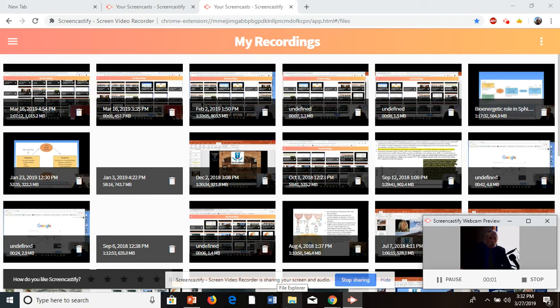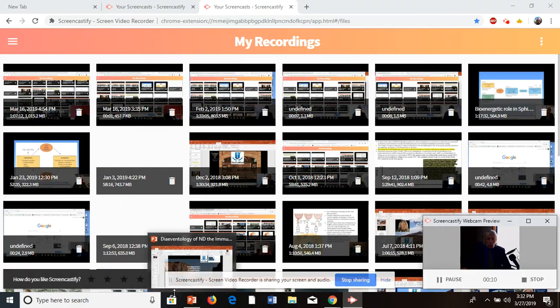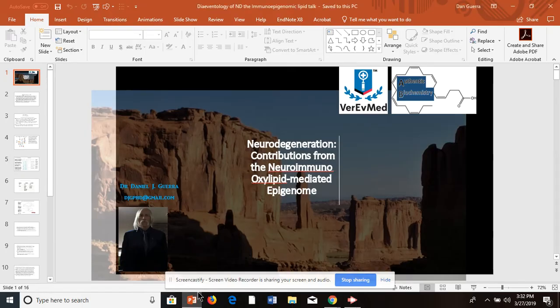Good afternoon, this is Dr. Dan Guerra coming to you from Vera Med Studios in combination with our new system known as Authentic Biochemistry. That's the new podcast I launched, and from now on I'm going to be doing these video and podcast presentations in combination with both of my systems. You can find me with Authentic Biochemistry on any podcast platform, including iTunes.